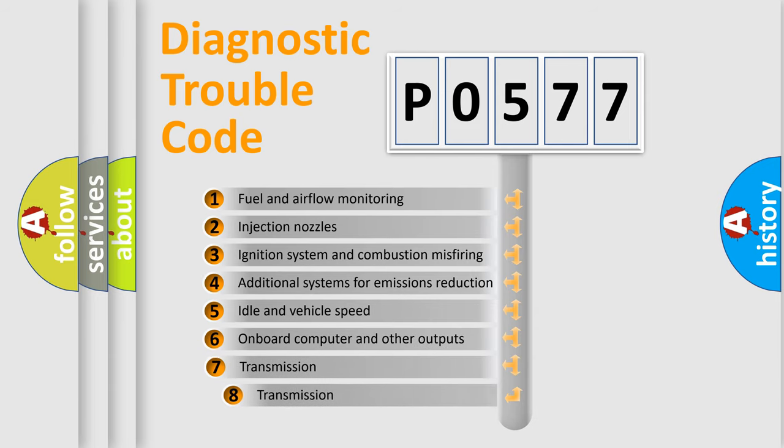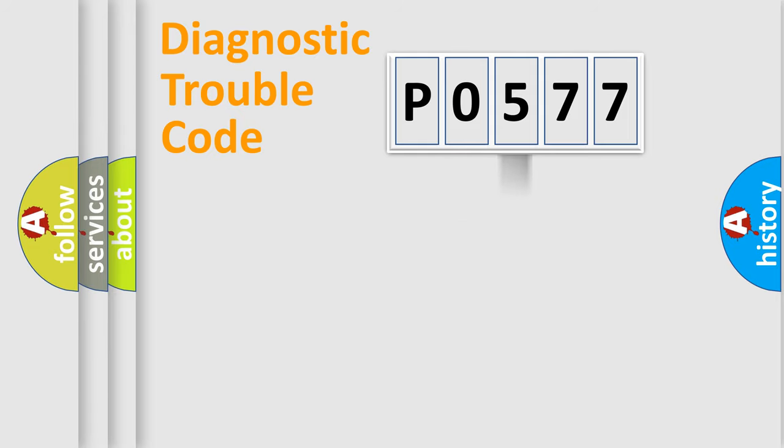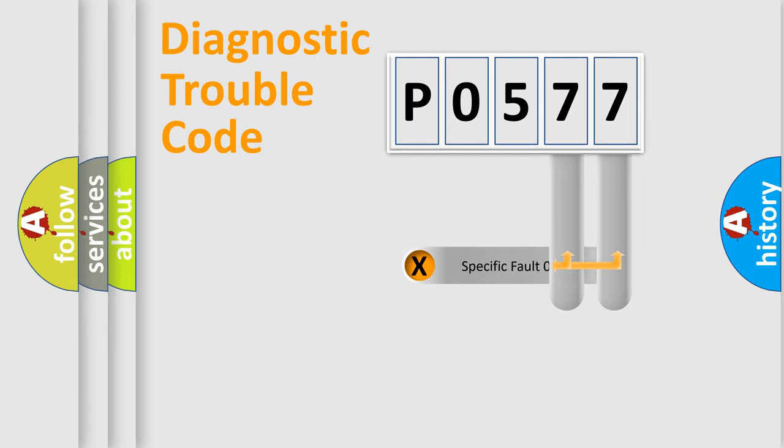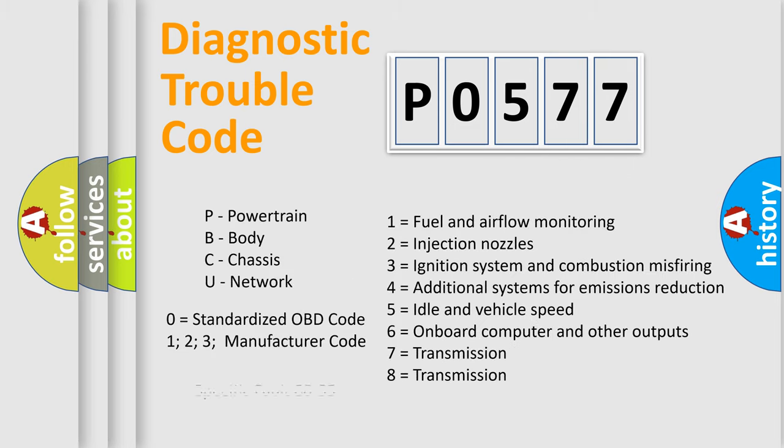The third character specifies a subset of errors. The distribution shown is valid only for the standardized DTC code. Only the last two characters define the specific fault of the group. Let's not forget that such a division is valid only if the second character code is expressed by the number zero.